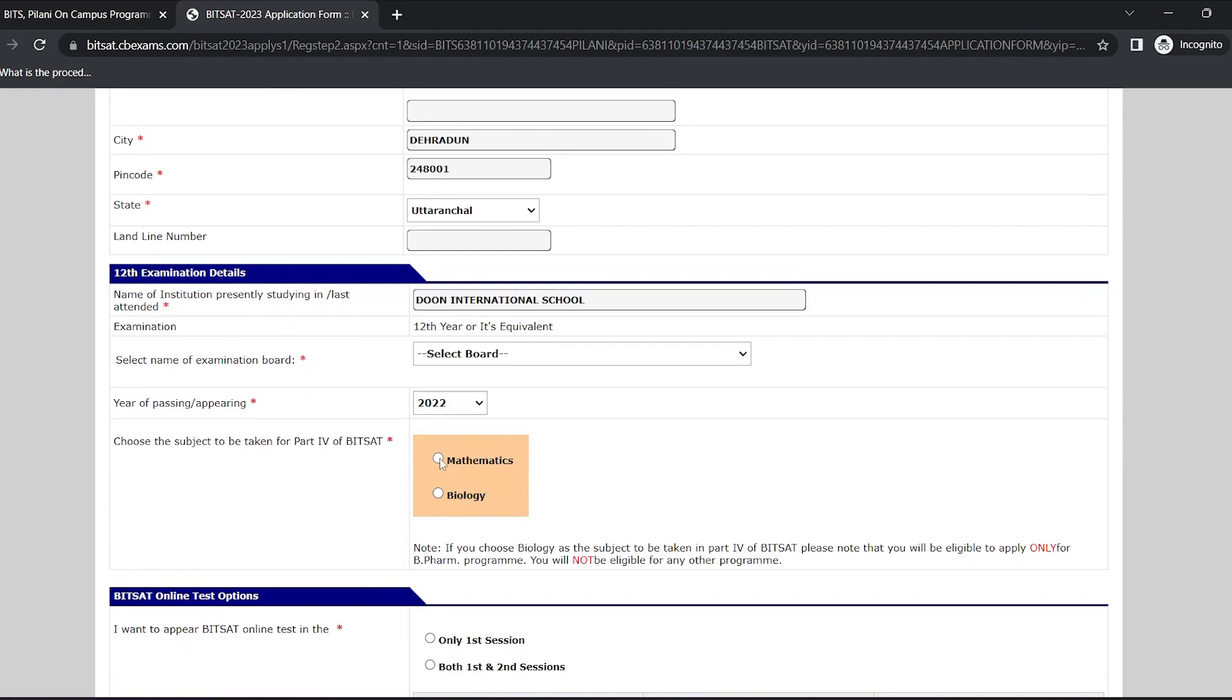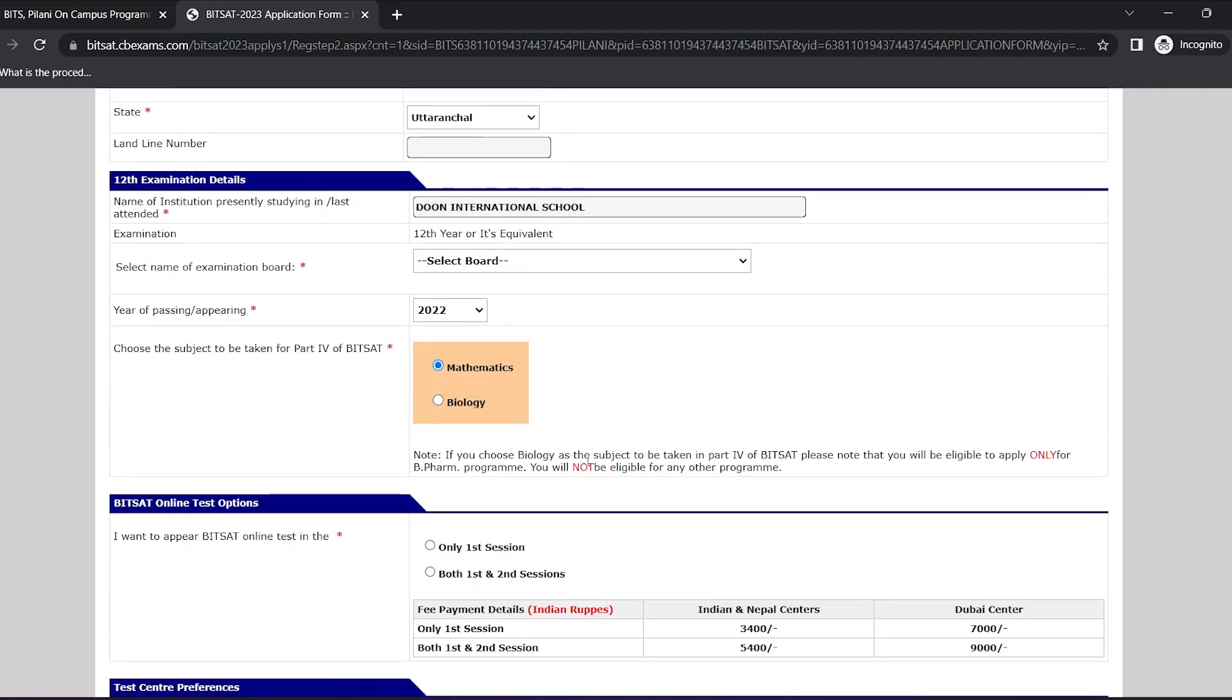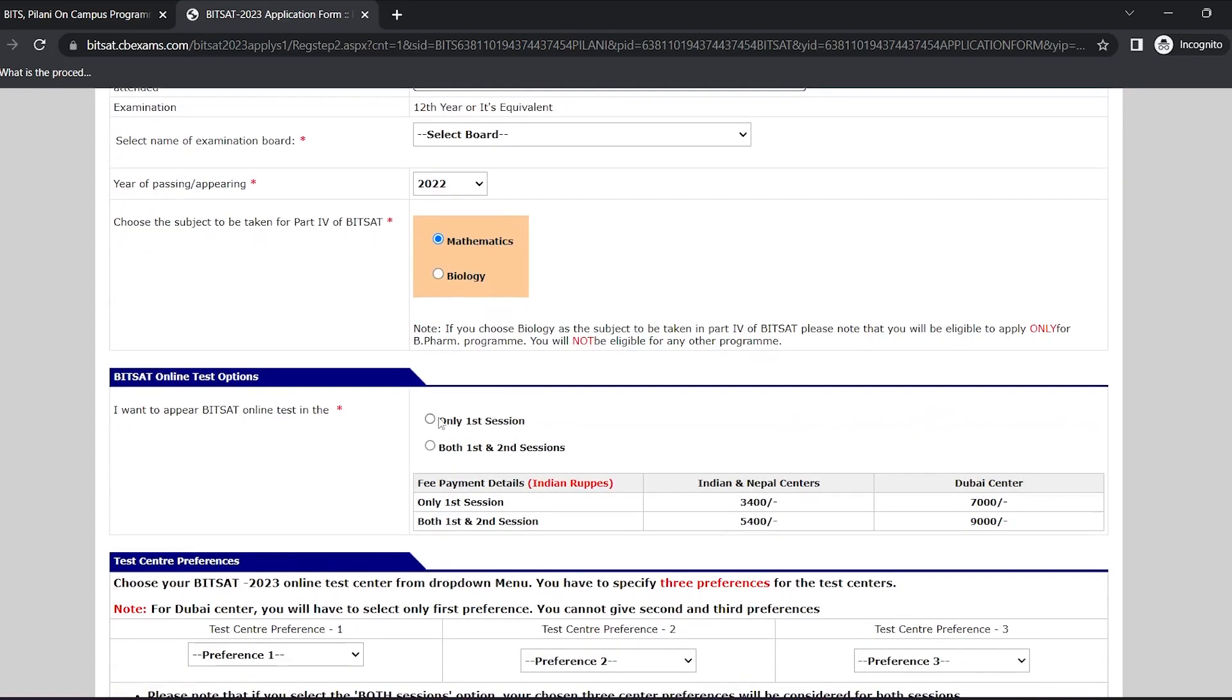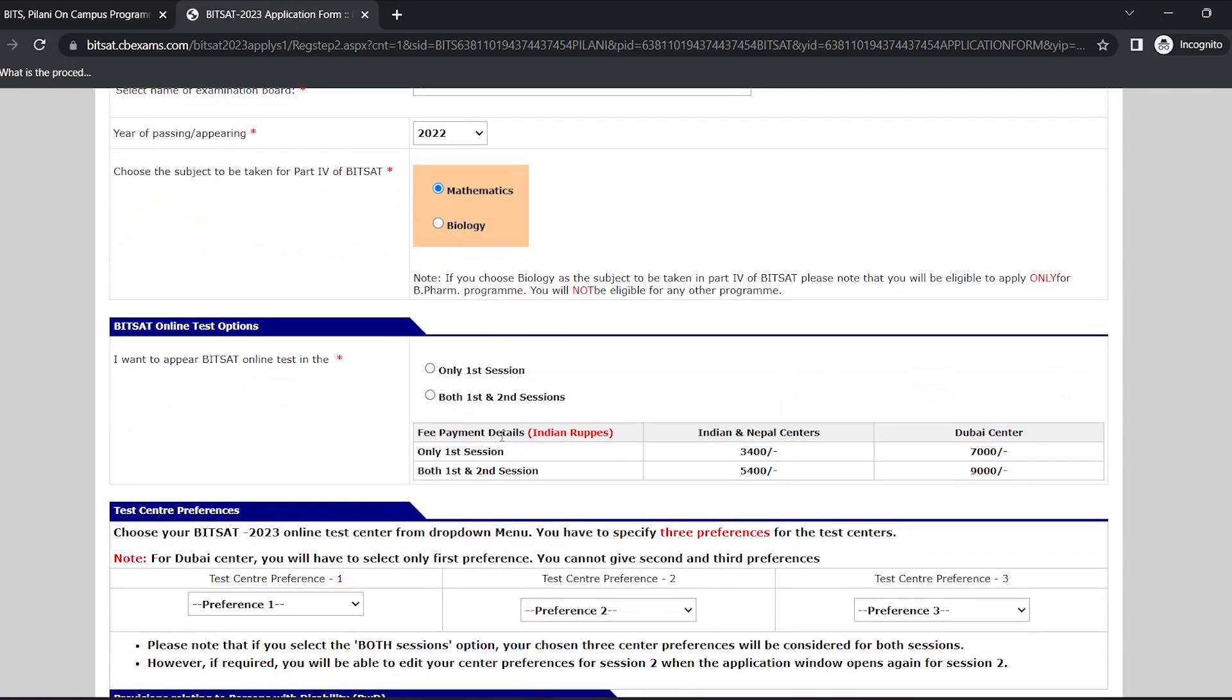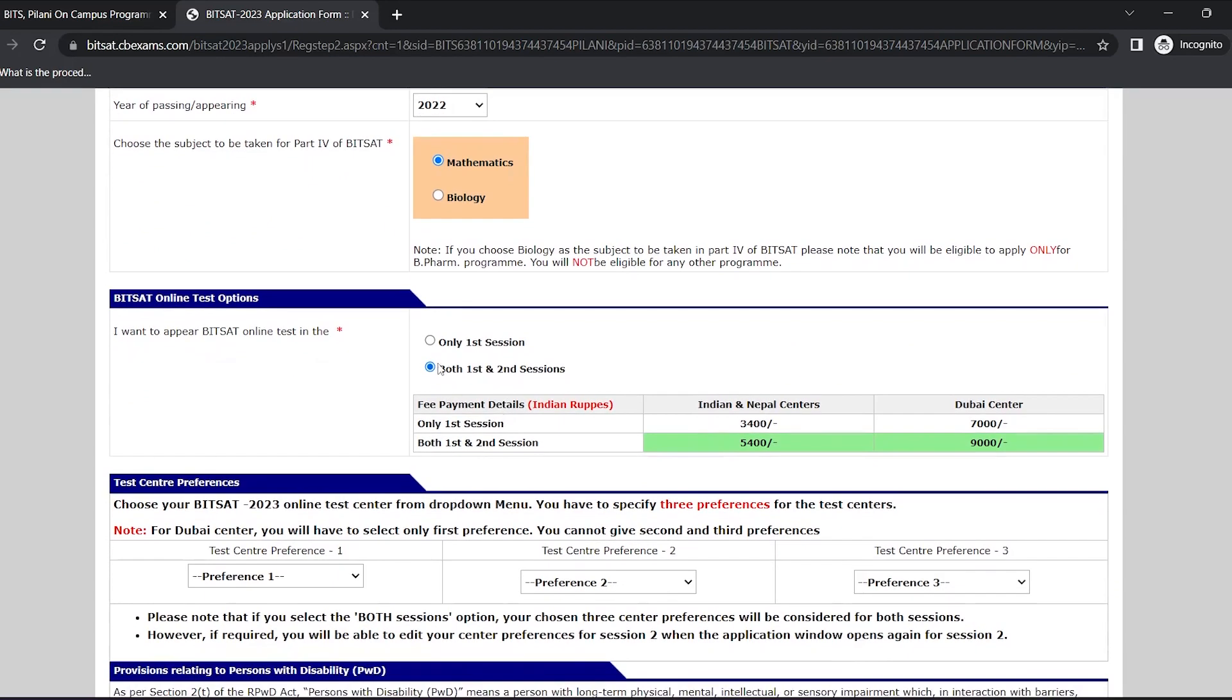Now select the applicable subject. Please note that biology is for those students who want to pursue B Pharma program. Now select the session you want to apply for. Let's suppose we want to apply for both the sessions. You can see the fees is highlighted.